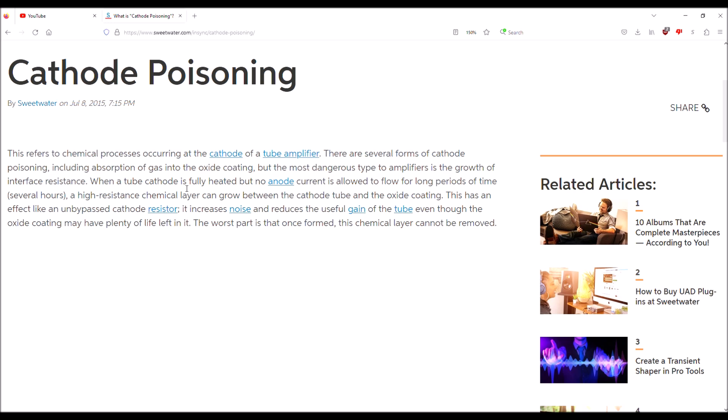Fender Concert amp that had a failed tremolo because the plate resistor, or anode resistor whichever you prefer to call it, was open. That tube couldn't function, and as a result when I put that tube in my tester it showed as being weak.